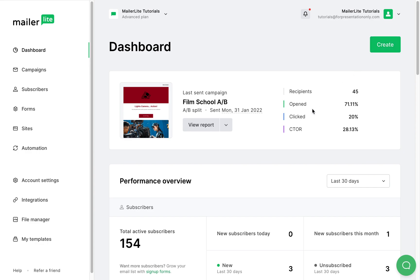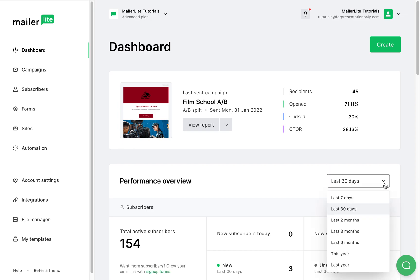Right here, you'll see the last campaign you sent and its stats. And when you scroll down, you'll see the performance overview of the chosen timeframe you picked in this dropdown.